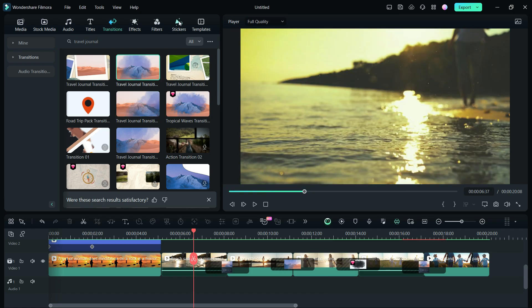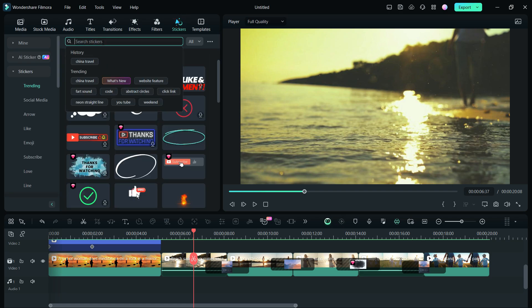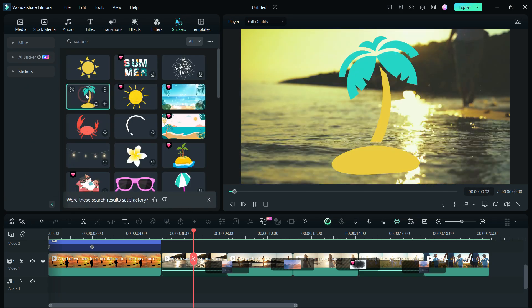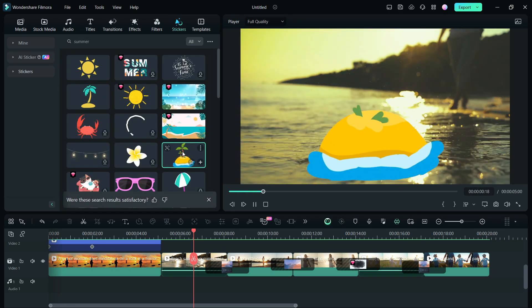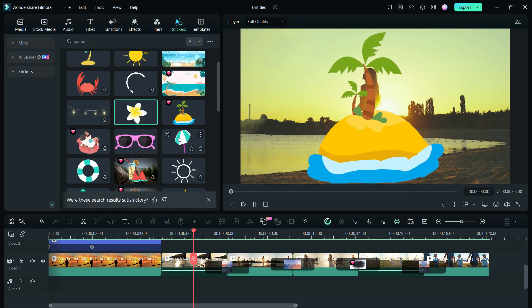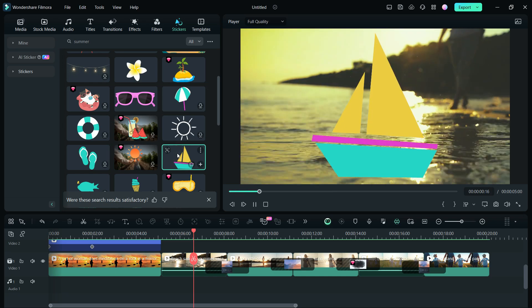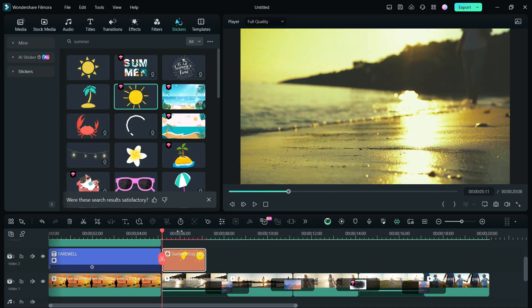There are summer style sticker assets available in the Filmora 13 editor for you, like sun, palm trees, nice text animations.